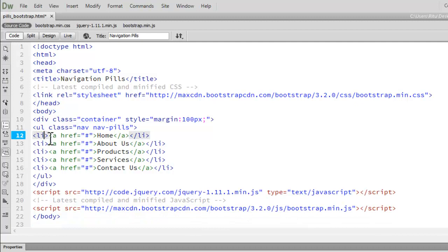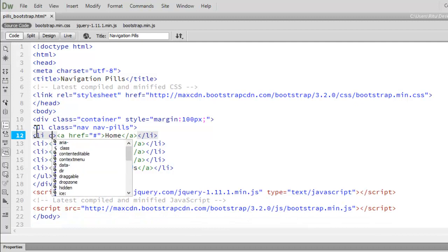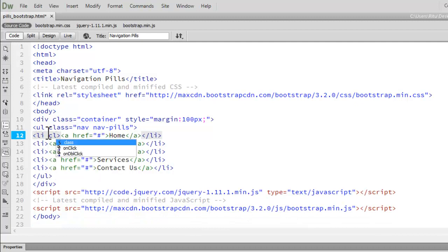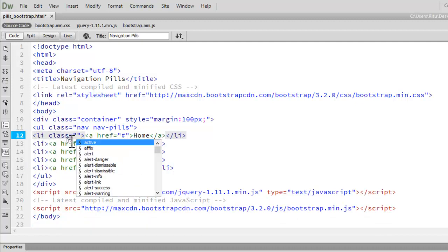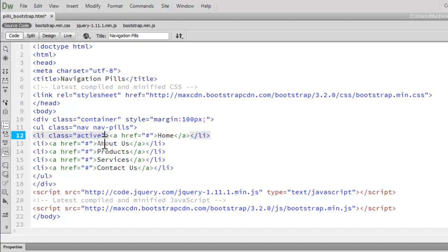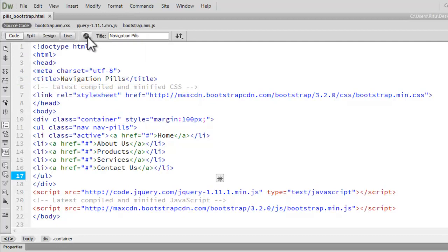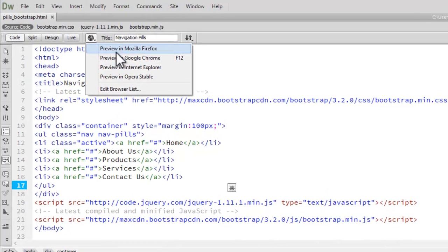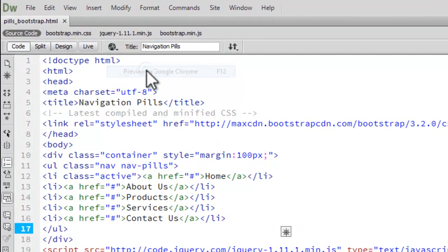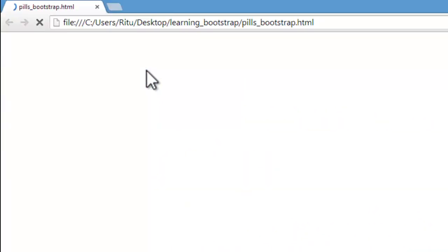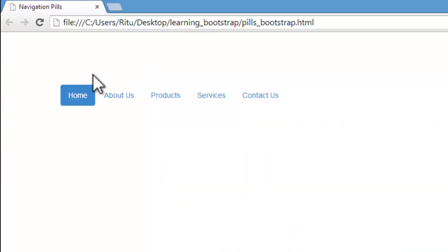To the first list item let's add a class active. Later on you can shift this class when you work on other pages. Let's save this much and let's preview. See, this is what we have - pills in Bootstrap.